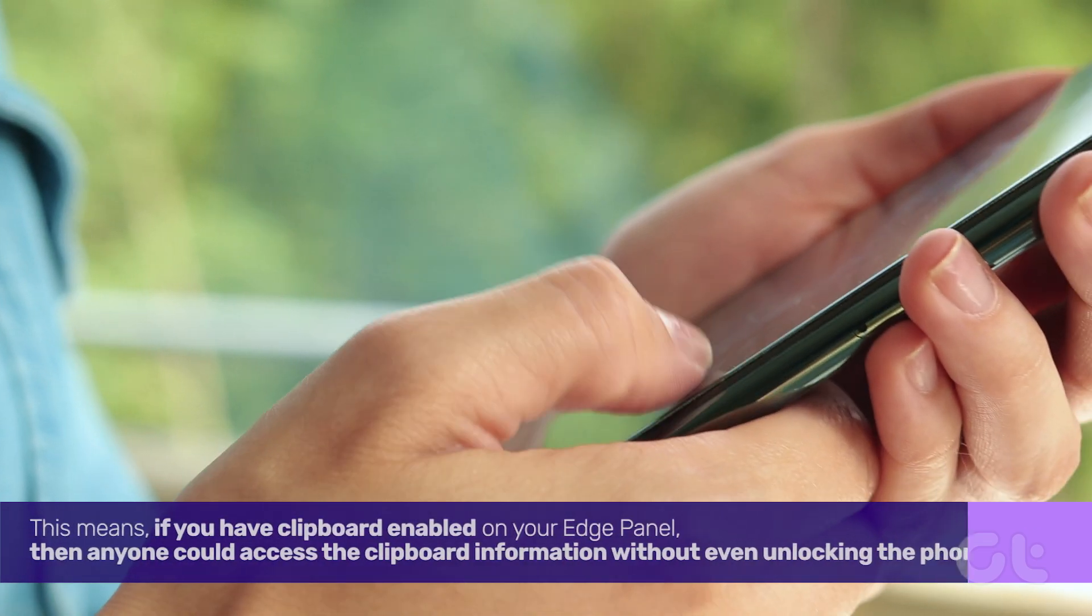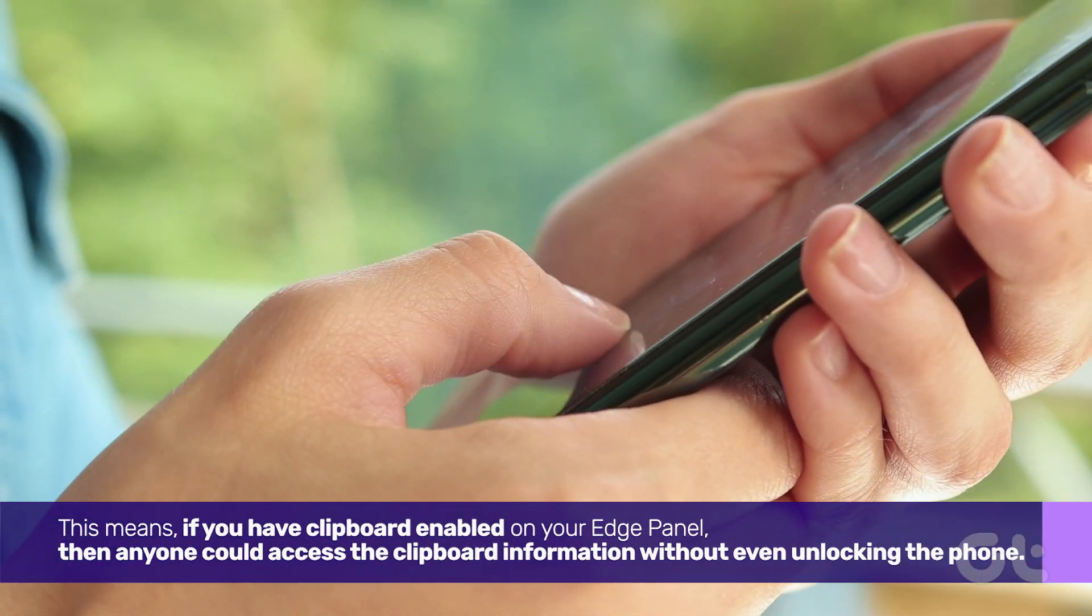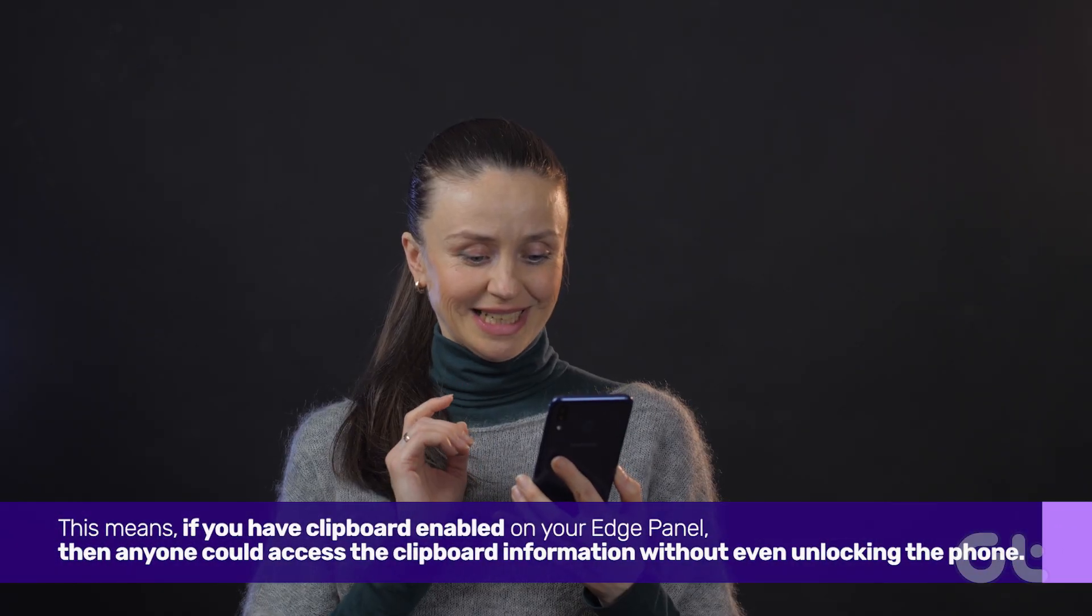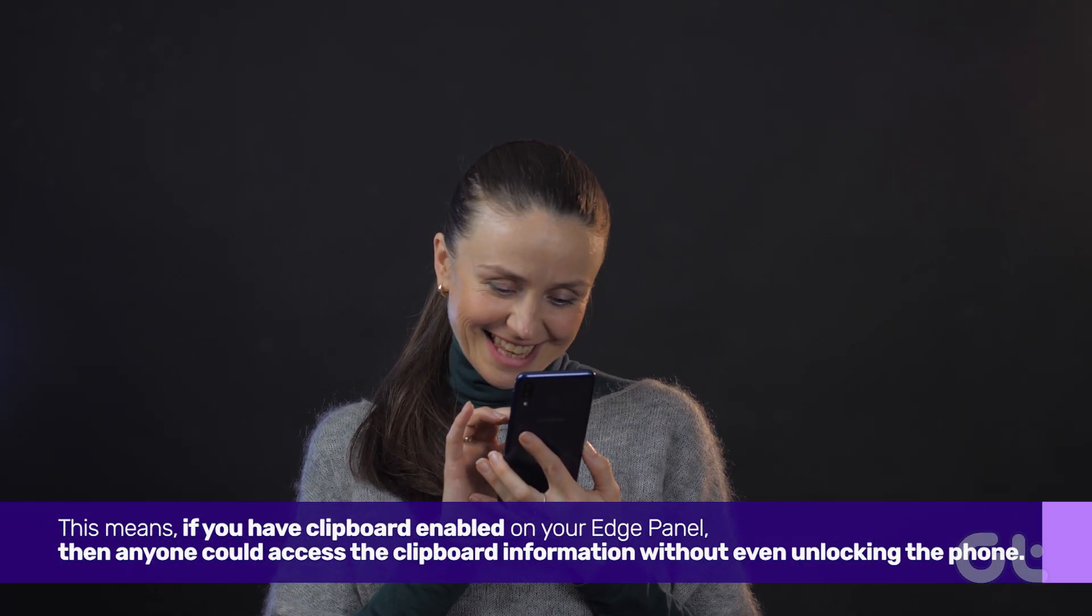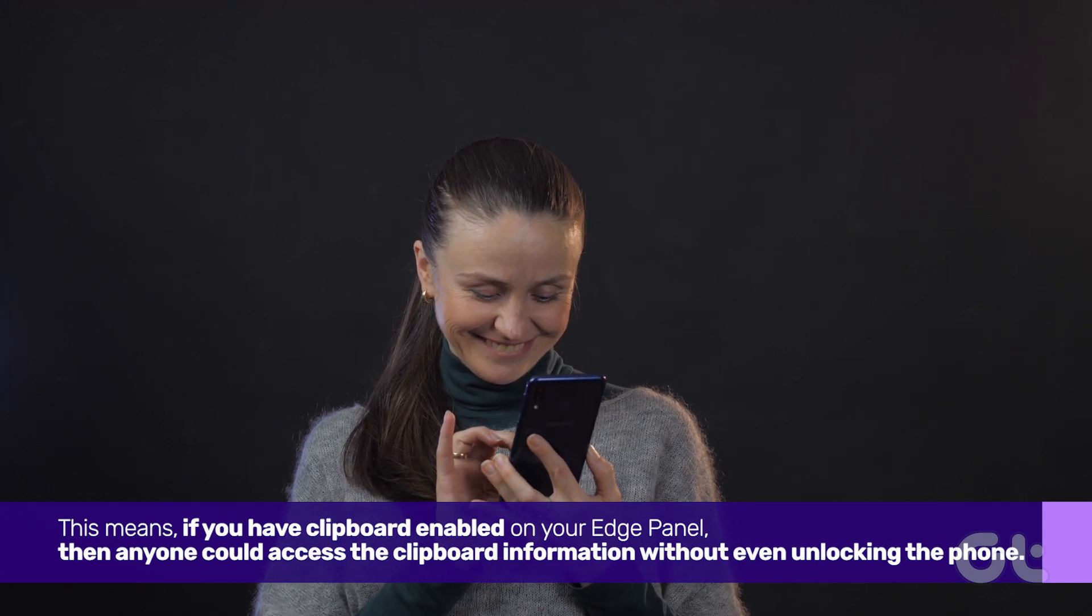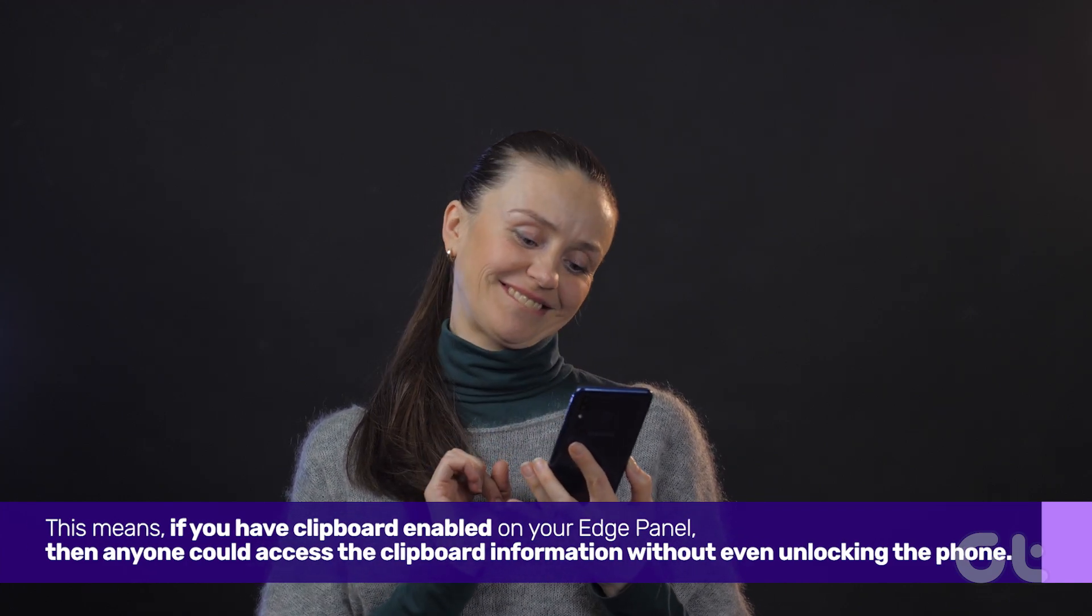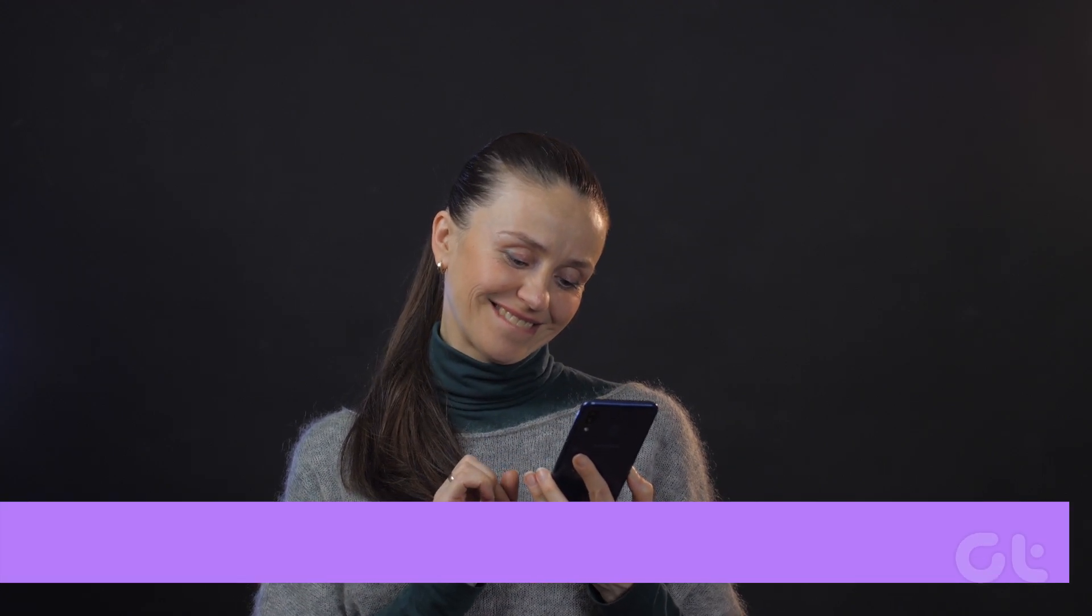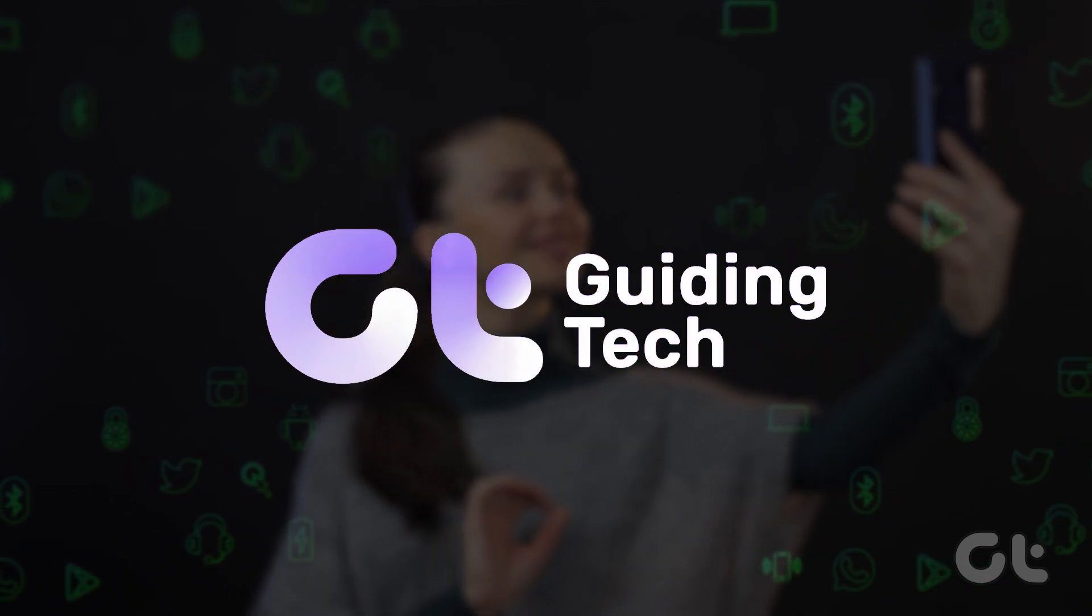This means if you have clipboard enabled on your Edge Panel, then anyone could access the clipboard information without even unlocking the phone. Here's how to disable that so your data remains open only to you.